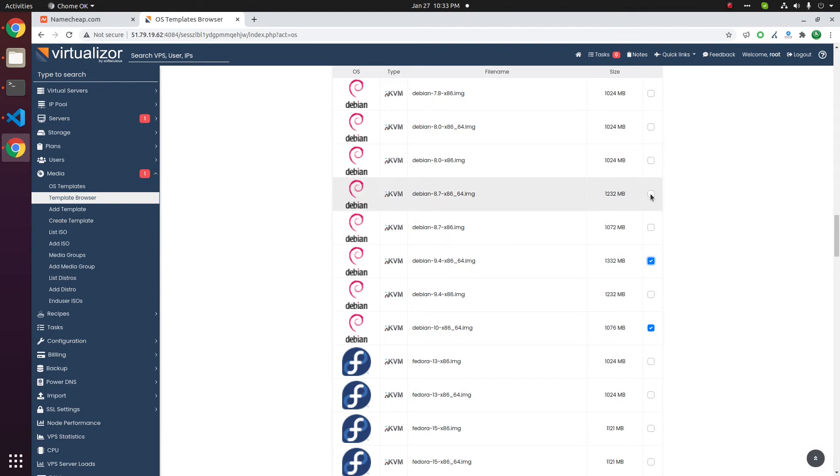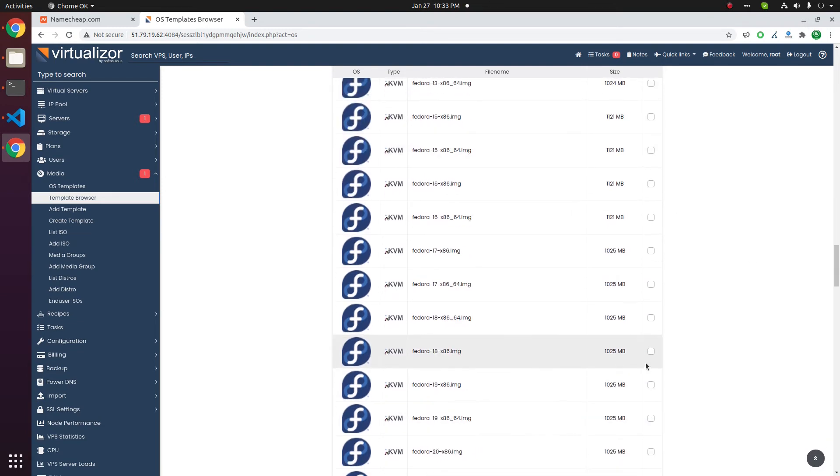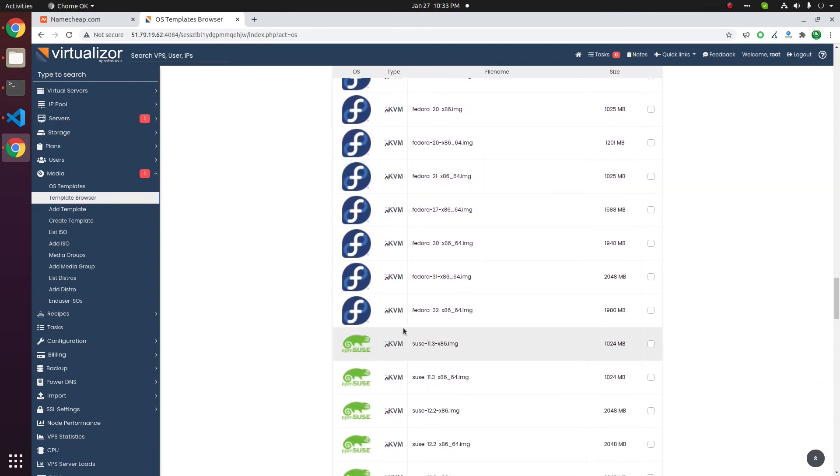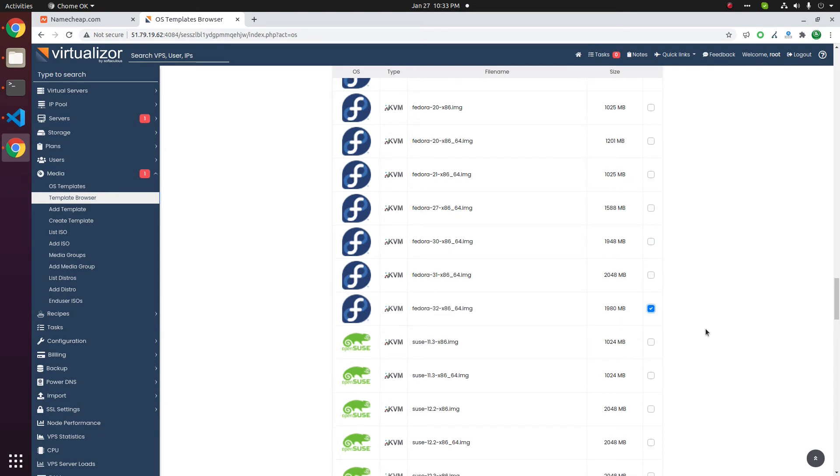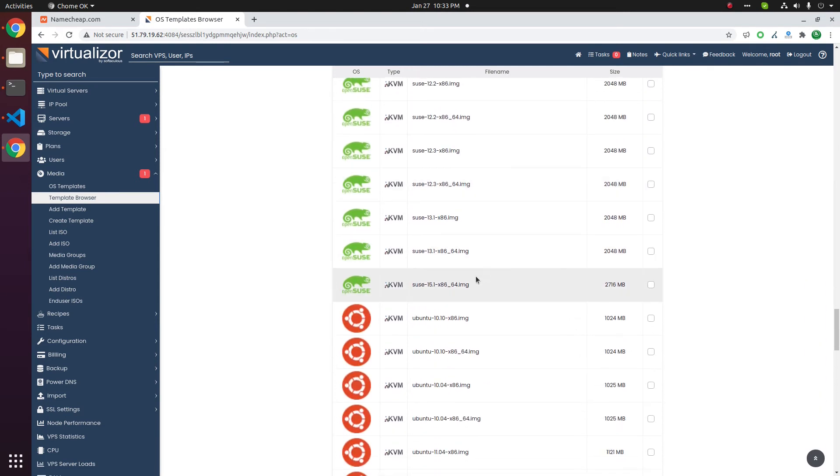Let us download version 8.7 64-bit. Now there is Fedora. Again, let us go with the latest version 32. SUSE Linux 15.1.